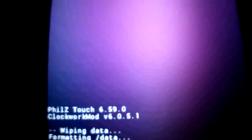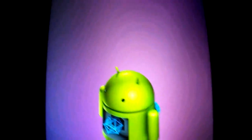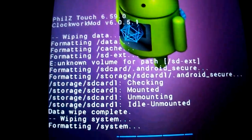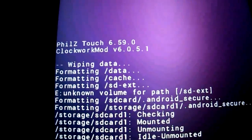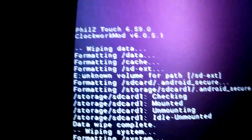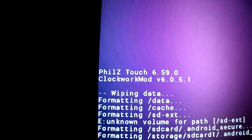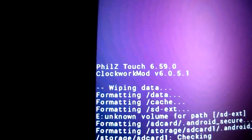Wipe system and data — this is gonna wipe all. Don't forget to backup your ROM. You must be on weaker firmware. You have a tutorial on my blog, so follow it.